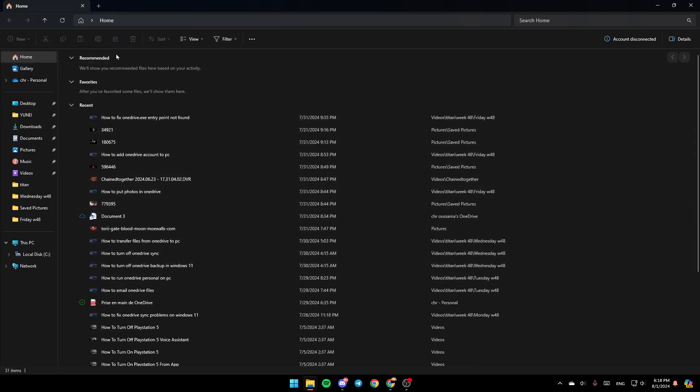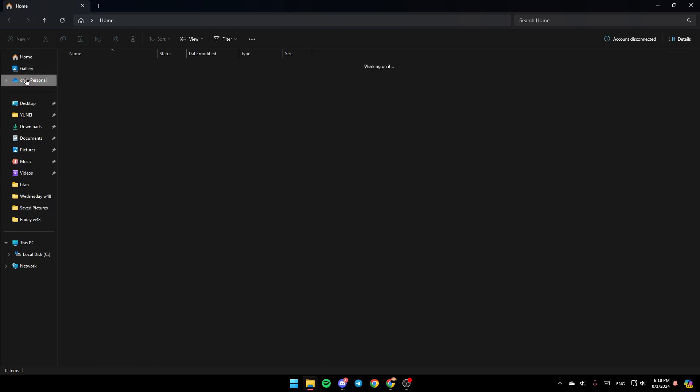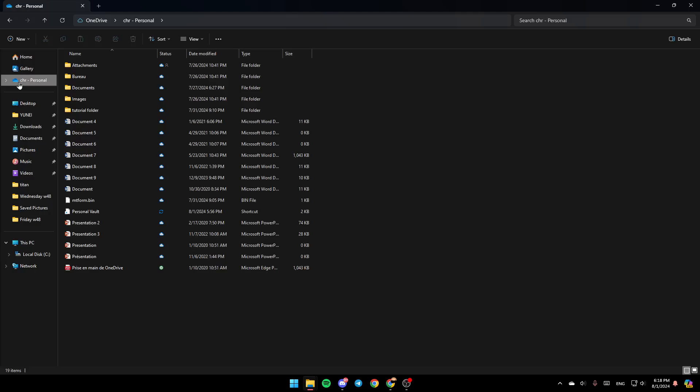Once you're here, as you can see, in the left you're going to find all of the sections. Here you're going to find Home, Gallery, and here and the rest, you're going to find your OneDrive folder.